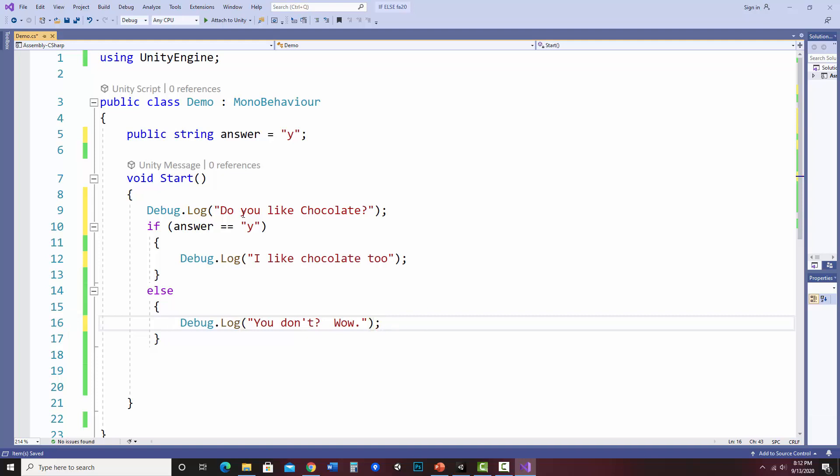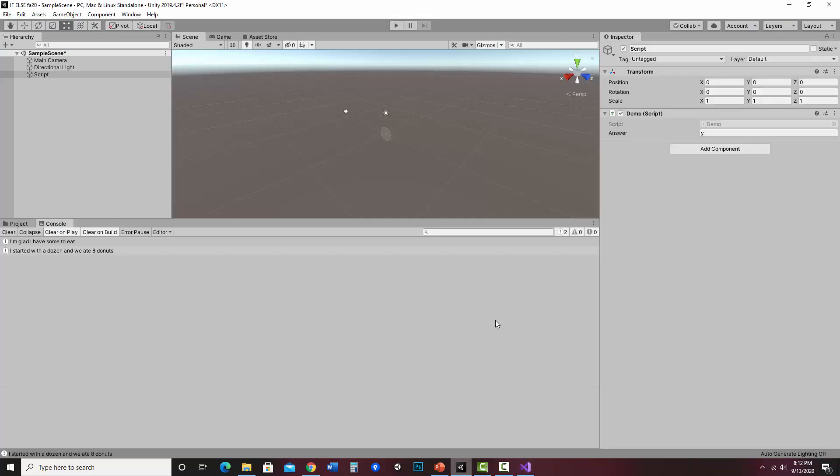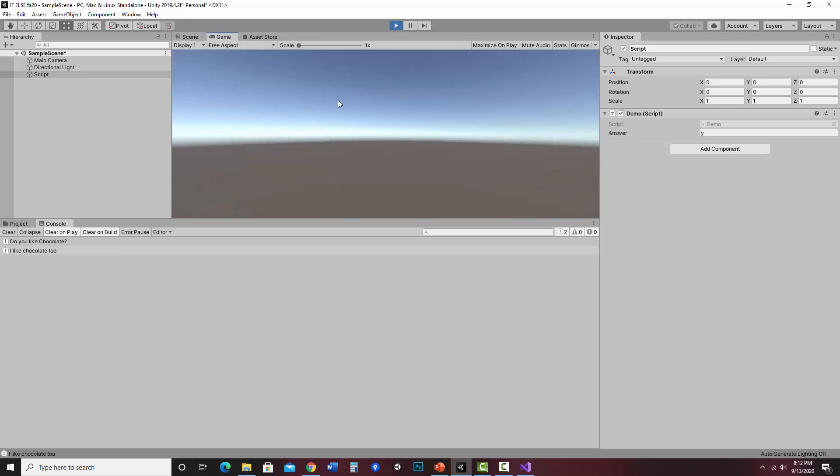So it's going to check to see if they entered a lowercase y. And if it does, I'll say, I like chocolate too. Otherwise, it'll say, you don't, wow. So let's save this and see what this looks like. And I'm going to go ahead and hit play. Okay. And with the default answer of lowercase y, it says, do you like chocolate? I like chocolate too.